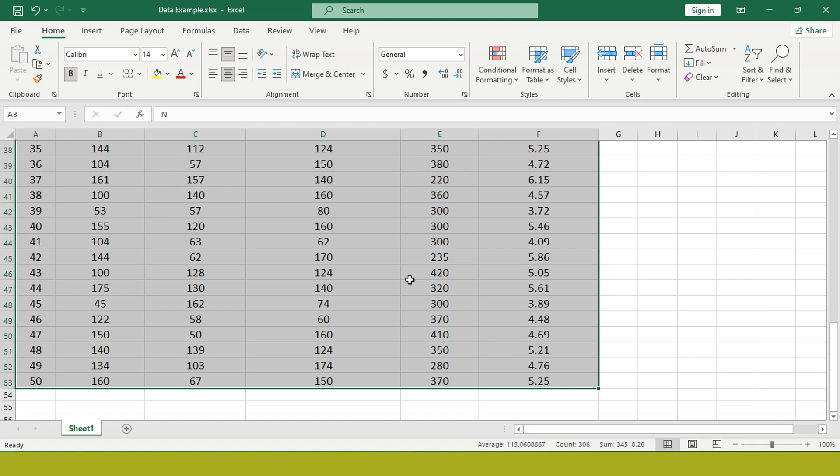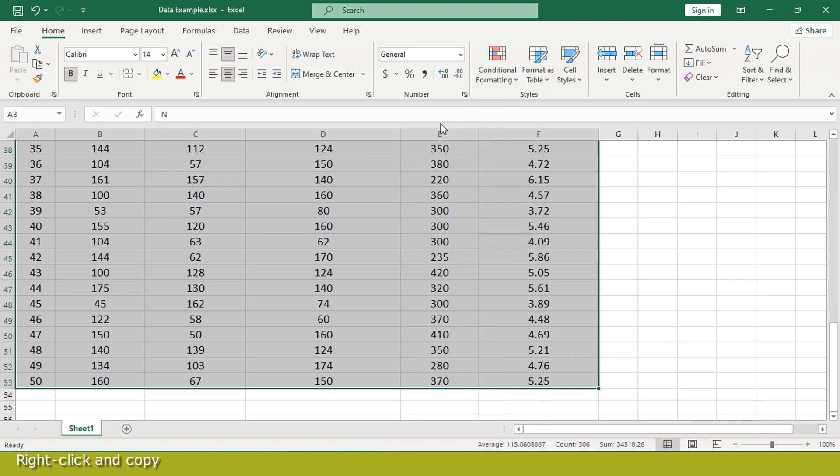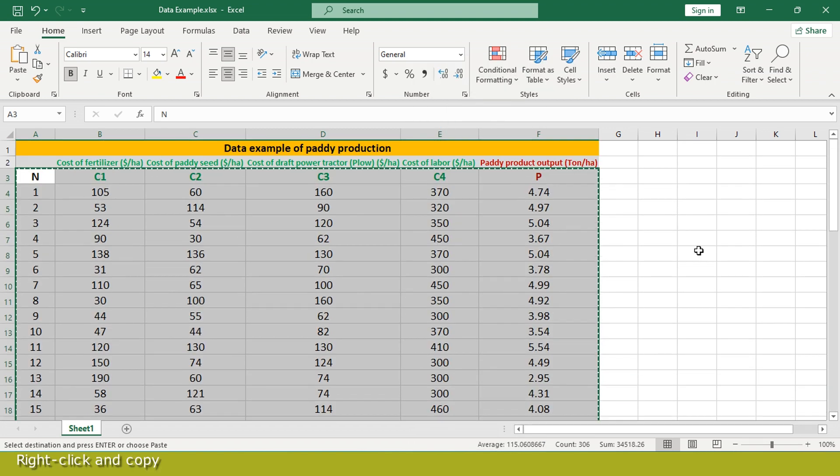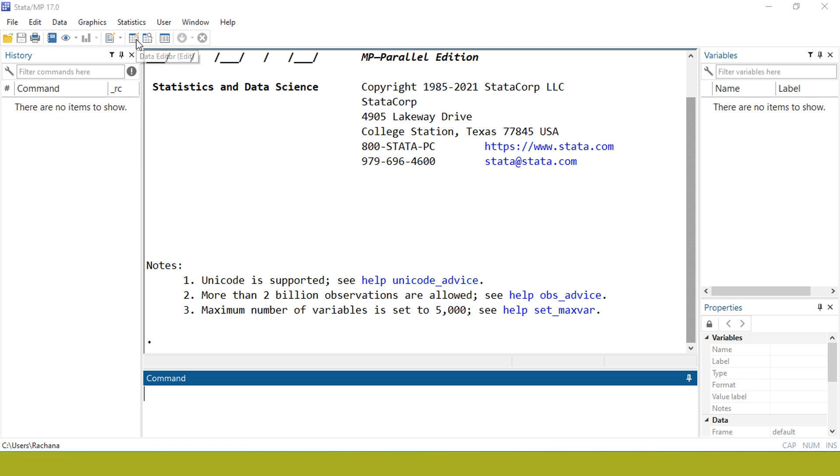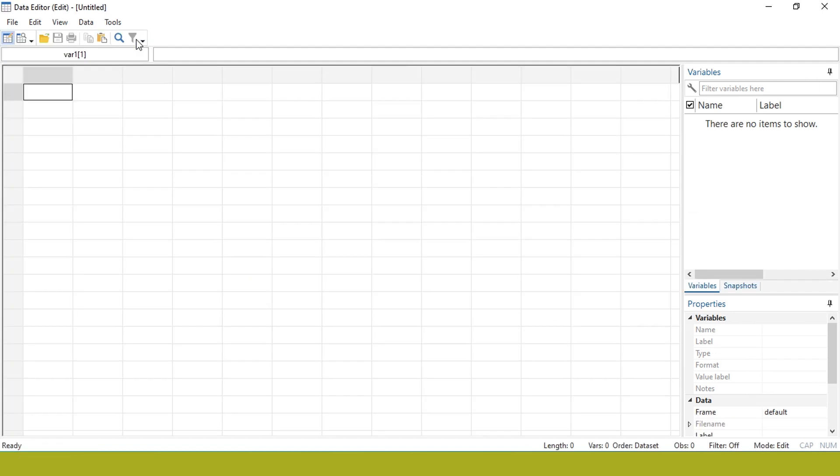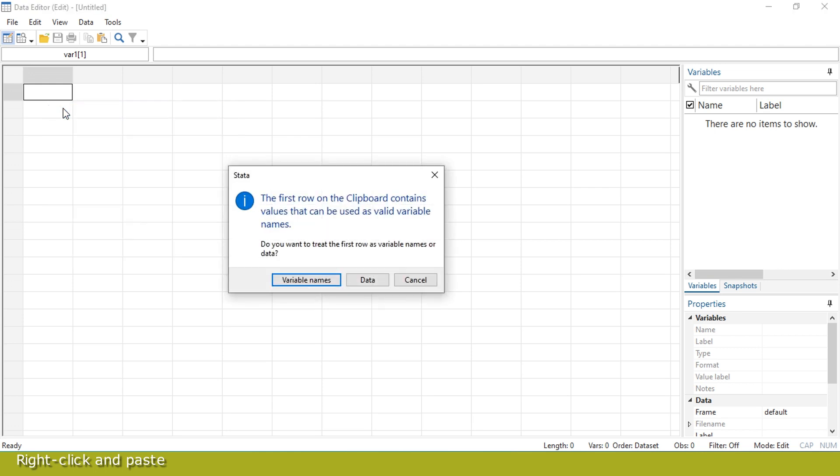Right click and copy. Run programs data. Click on data editor. Right click and paste. Click on variable name.